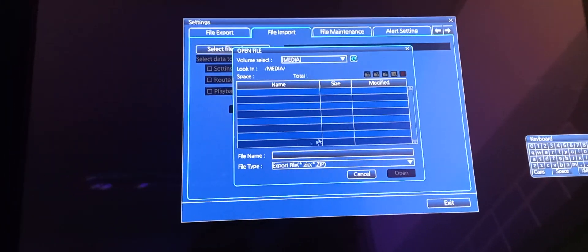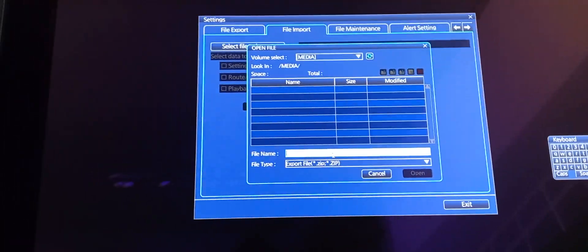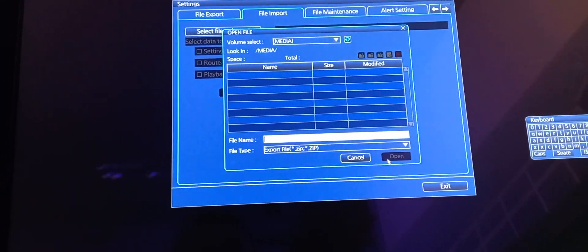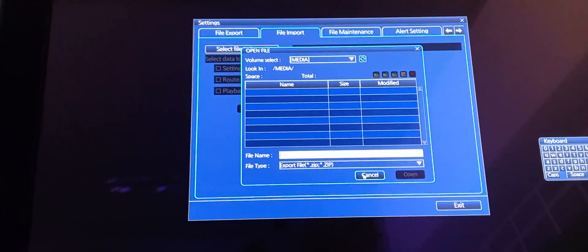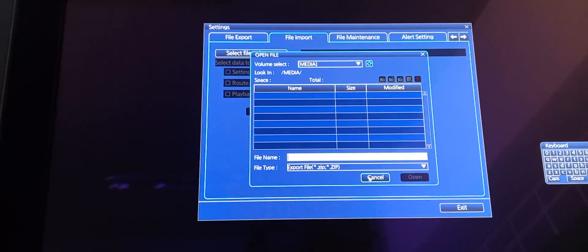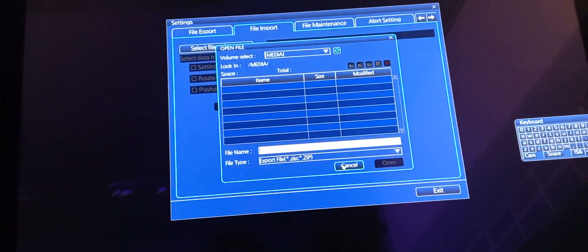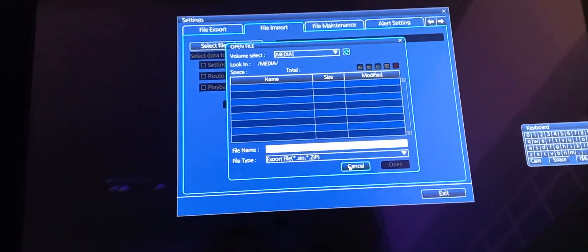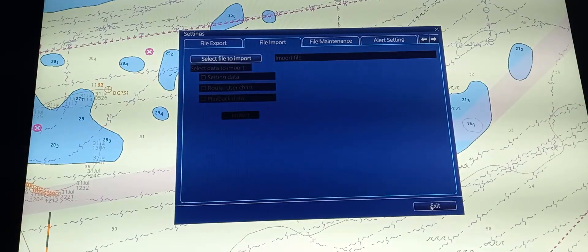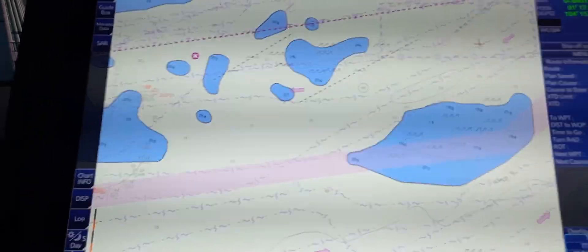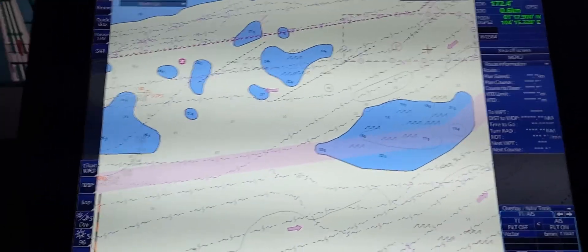Then go to File Import, select file, then browse for the file name on your USB and press Open. At this time, we don't have a USB containing waypoints or routes to export or import. But to demonstrate how to do that, this is the procedure. You need to cancel and exit, and you will automatically go back to the previous window.